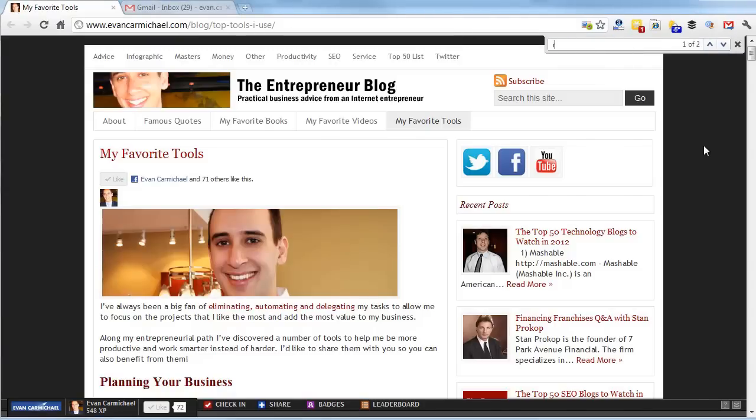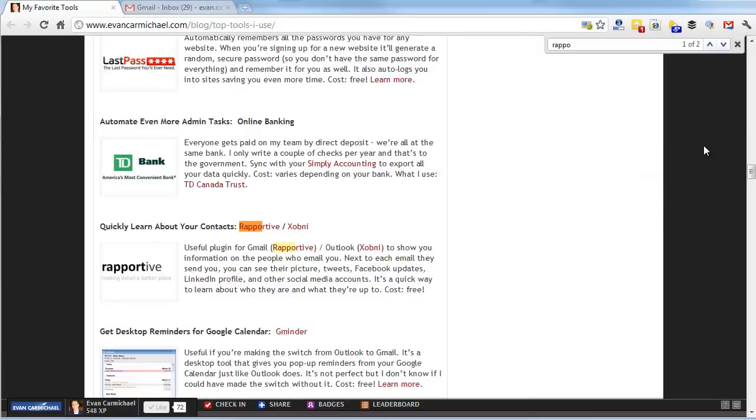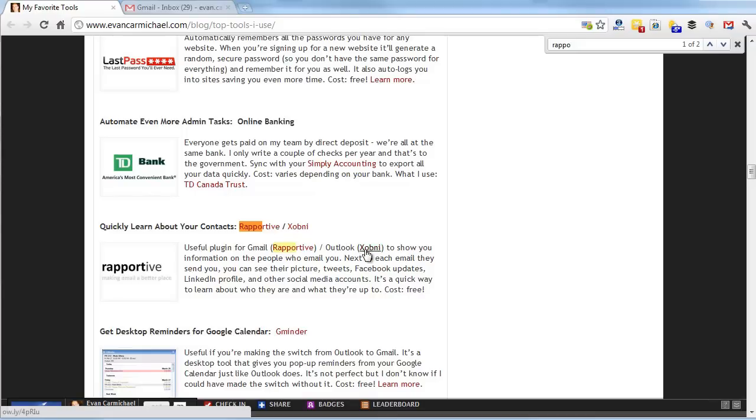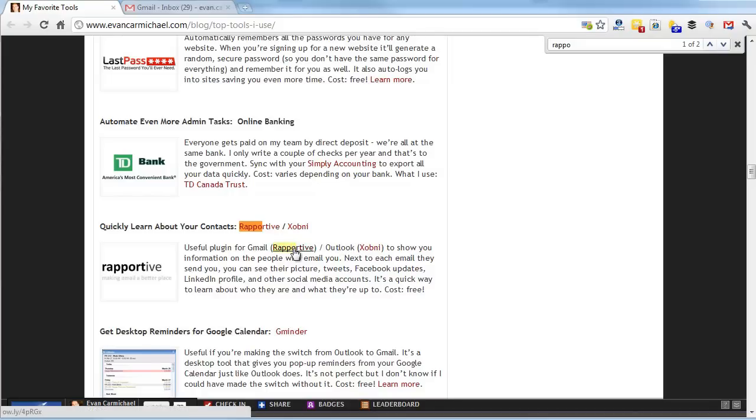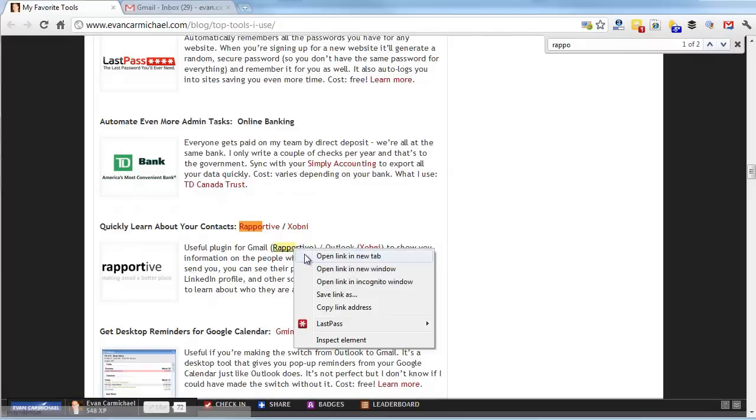Let me just go search for Rapportive. This is my page of my favorite tools that I showcase on my blog, and Rapportive is one of them that I use. Rapportive is for Gmail. You can use Zopni for Outlook, which I used to use. I think Zopni has come out with a version for Gmail as well, but I'm kind of stuck on Rapportive, I'm hooked.